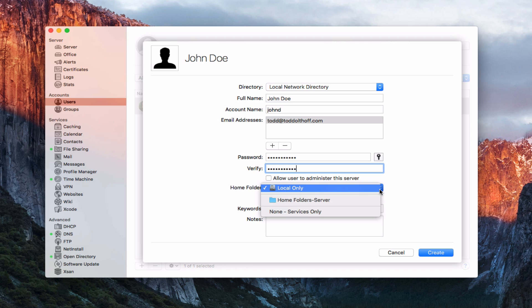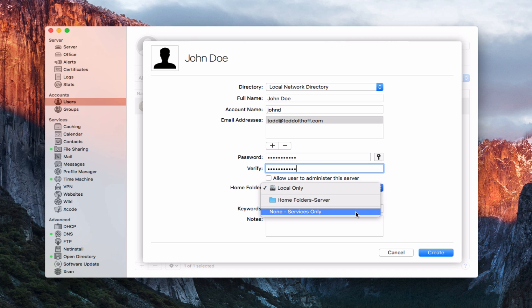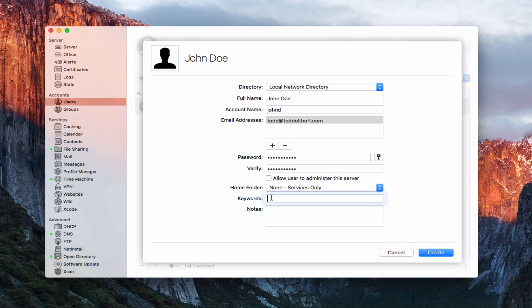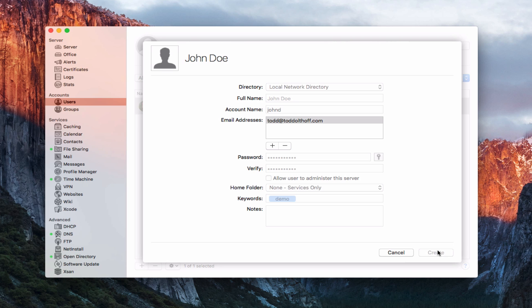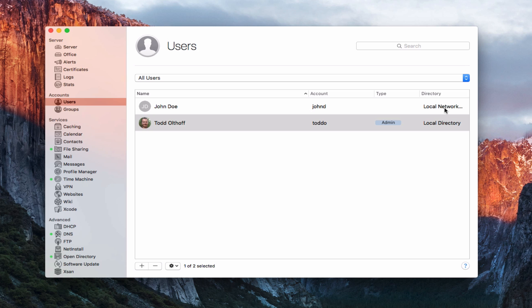I can also choose where to store the home folder. Local only means it's only on this Mac. Home folders on the server means a user can log into any computer on the network and have their desktop pulled from the server. None/services only means someone who only has access to services on the server with no home folder. I'll select services only for John Doe. I can add keywords — let's say 'demo account' — and notes. I'll go ahead and create this user. There's John Doe — he's a local network account, and since he's not an admin there's no type shown.